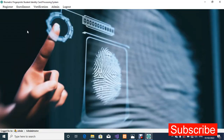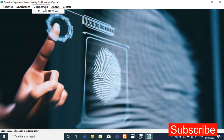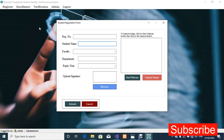So we have all the menus: the Register menu, the Enrollment menu, the Verification menu — under Verification we have a sub-menu which is Process ID Card — and of course the Admin and the Logout menus. We are going to start with the Register menu.